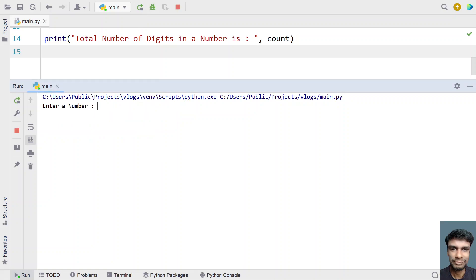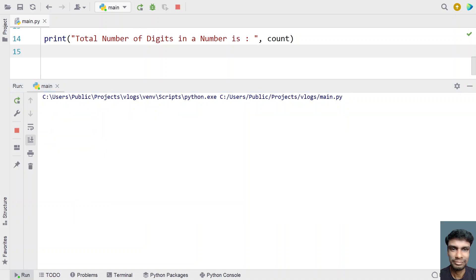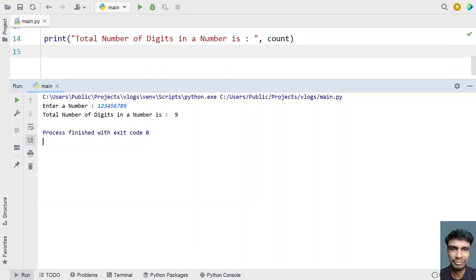Let me run it again with 3 digits: 1 2 3 — you can see the number of digits is 3. Running again with 1 2 3 4 5 6 7 8 9 — you can see the total number of digits is 9.